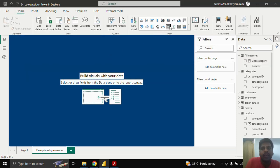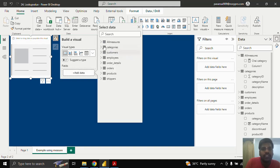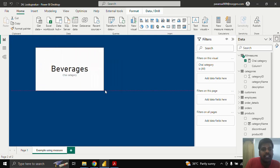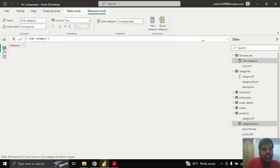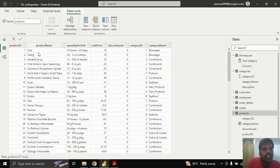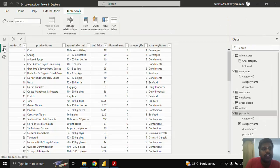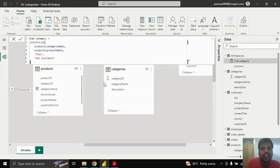I'll take a text column and include the measure 'chai category'. You can see that the category name is 'Beverages', which is correct — in the Products table, for product name 'Chai', the category name is Beverages. This is how LOOKUPVALUE is helpful to find respective categories from other tables even if there is no relationship. This is all for now. Thank you for watching and we shall meet in the next video.